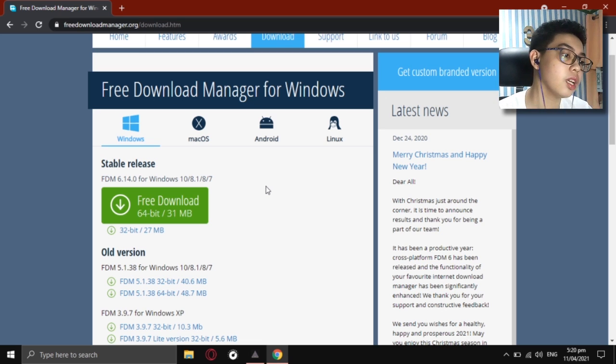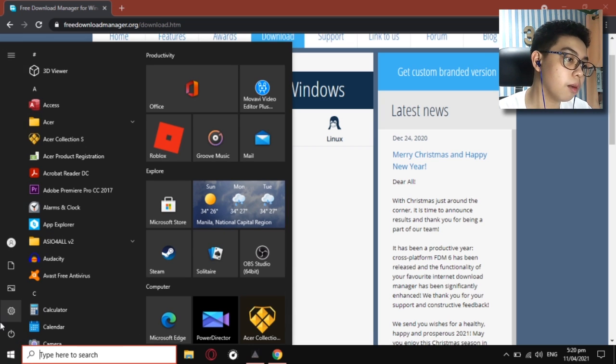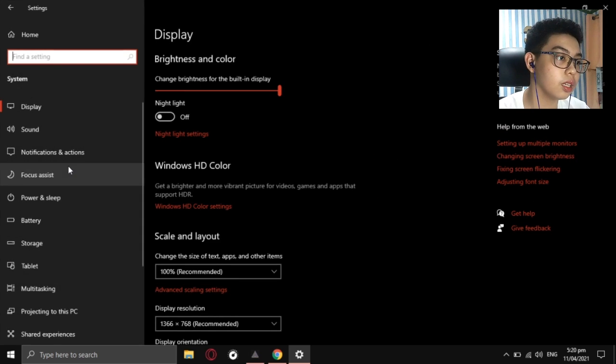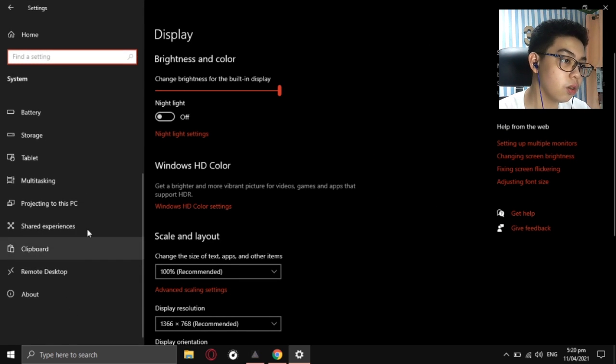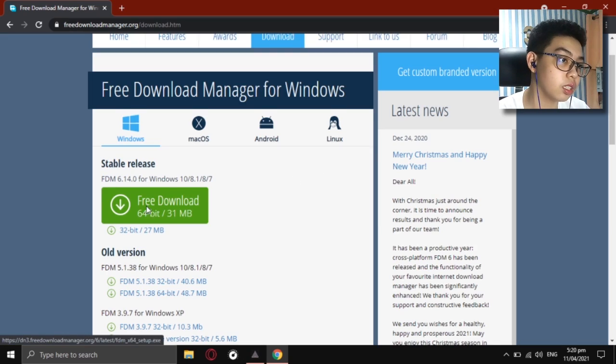If you don't know what bit your computer is, don't worry. Just go to your Settings in the Start menu, go to System, scroll down, and go to the About section. As you can see, it shows '64-bit operating system' — that's why I'm clicking on the 64-bit download. If you're on 32-bit, it will show x86 32-bit there. Now I'm going to download this one.